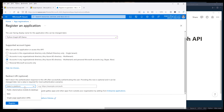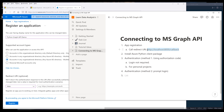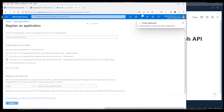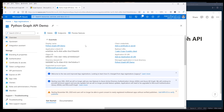Here we need to specify the redirect URI. I'm going to choose Web, and I'm going to simply insert a localhost URI. The URI can be anything — it doesn't matter if the page is a live page or a page that doesn't exist. Next, we're going to register the app. So we have created the app, and if we look at the overview or summary page, we have different IDs.